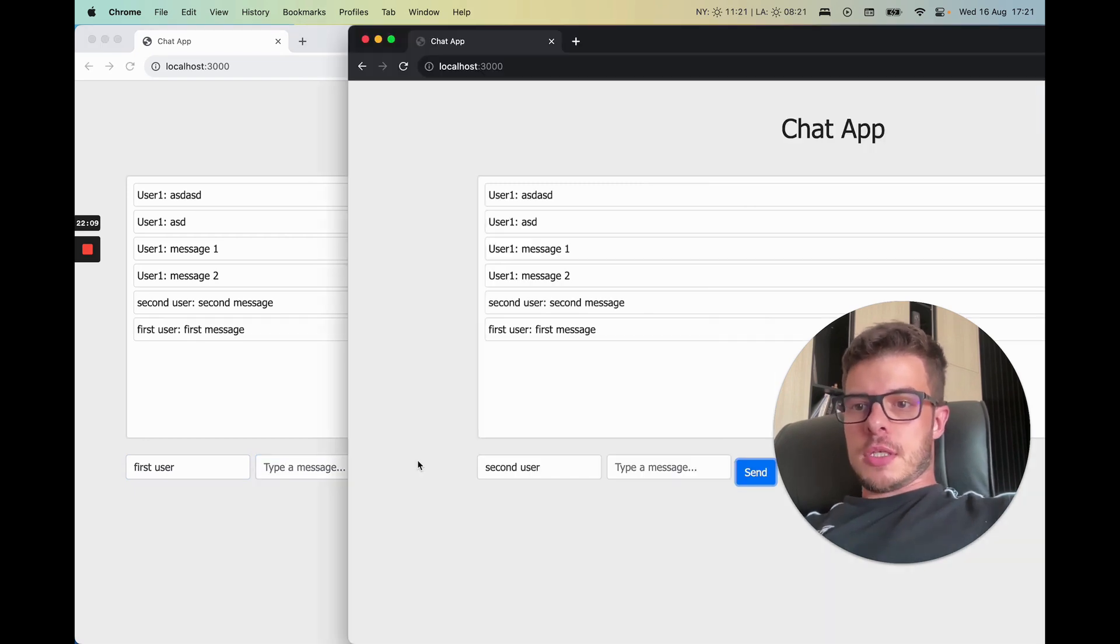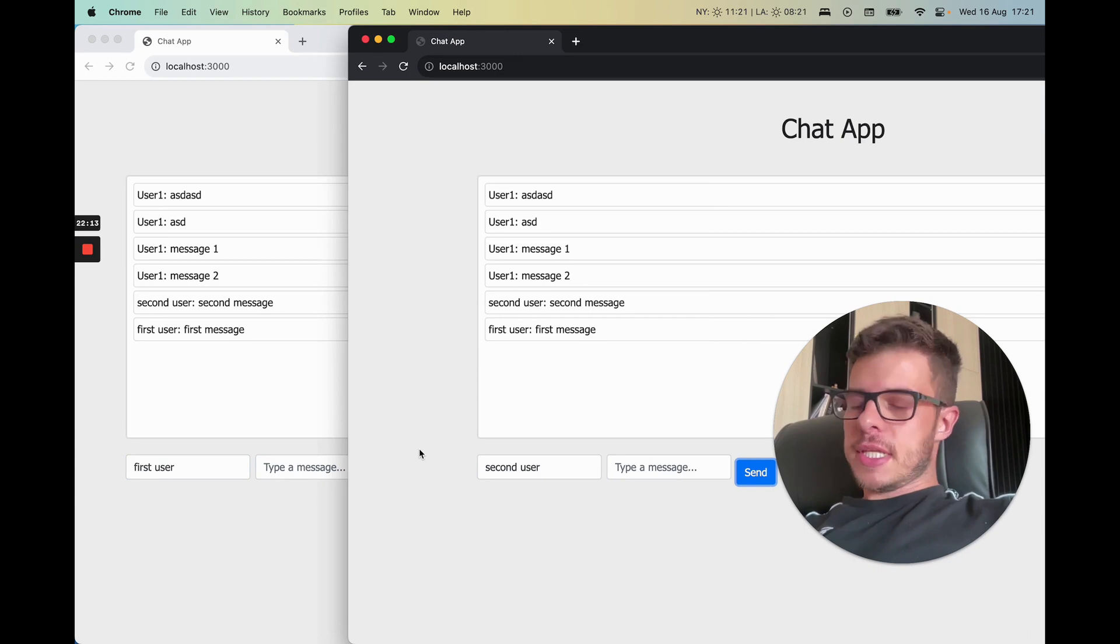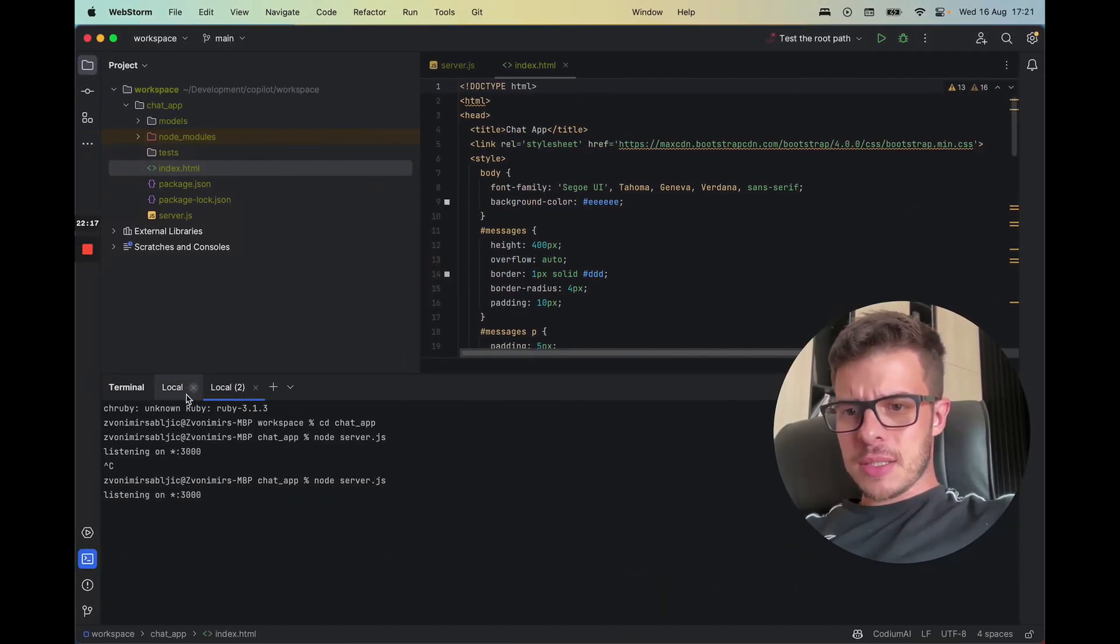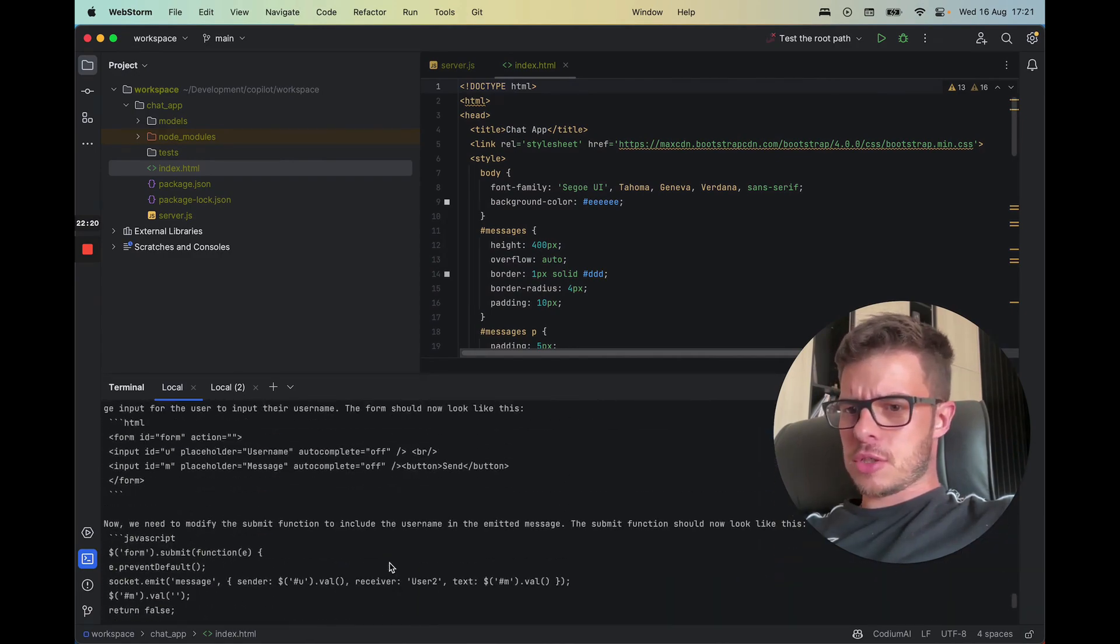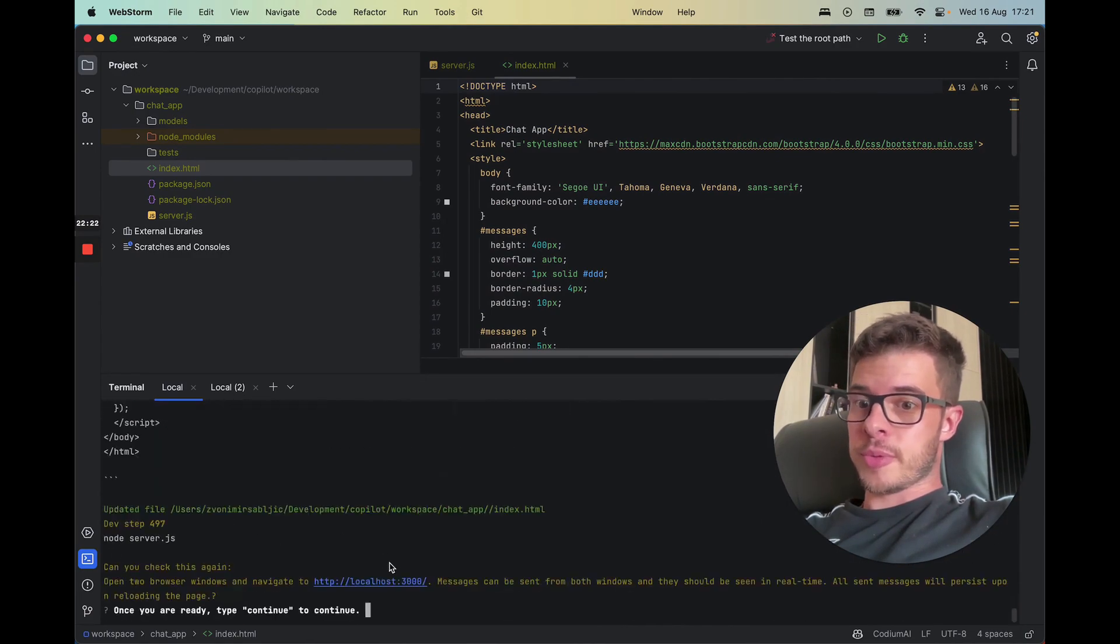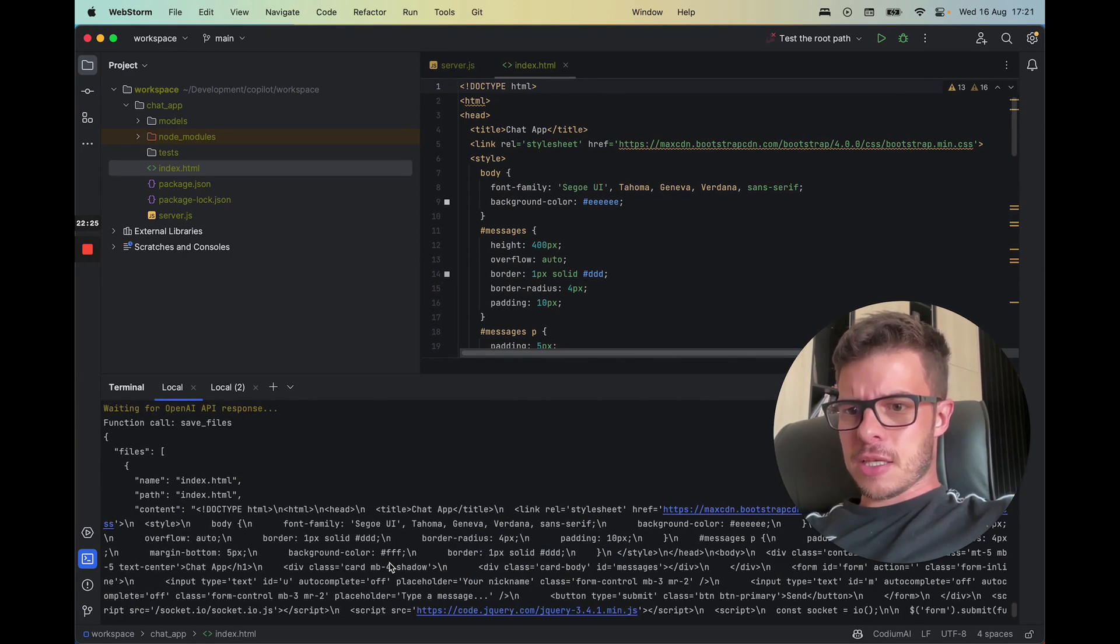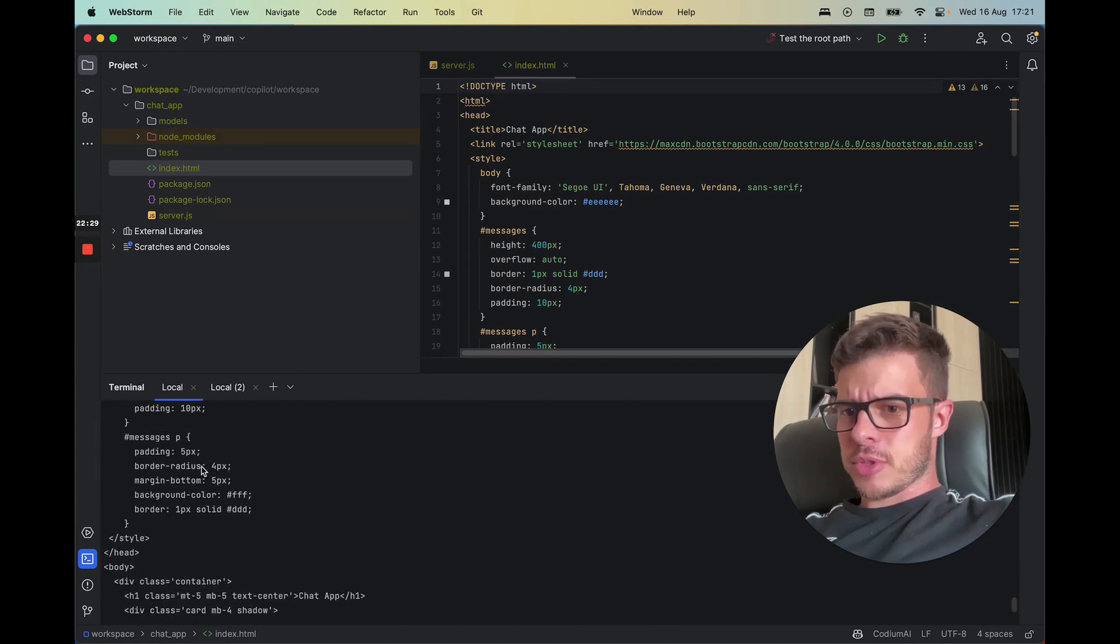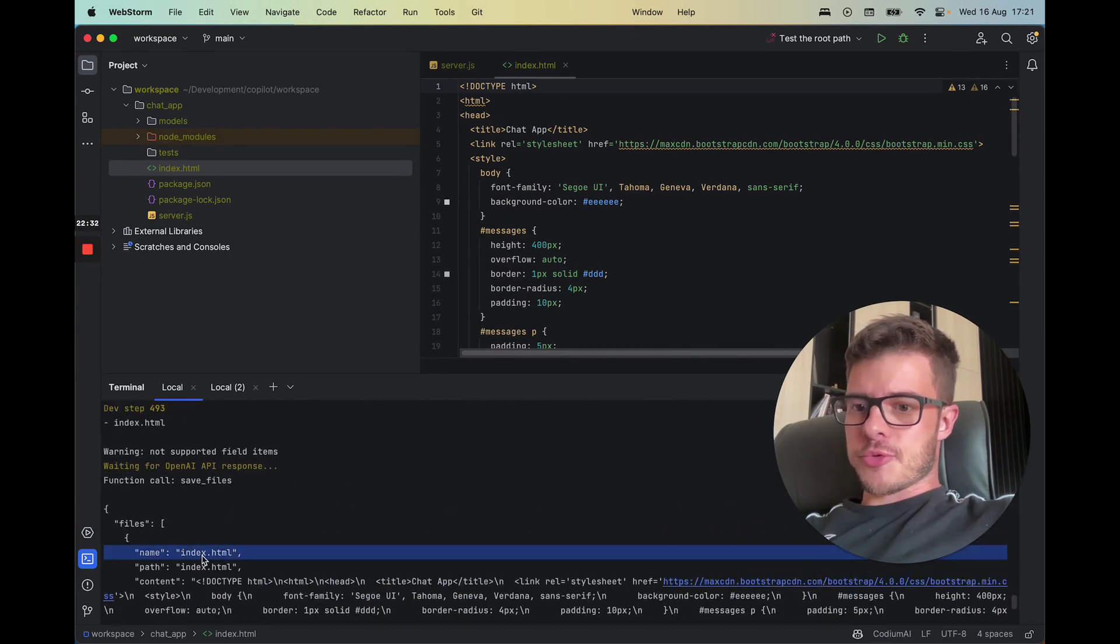All right, so there we go. So for some reason it got into some kind of a loop. I'll debug it likely later, but for some reason it took it really really long to implement these second changes. And I can see that it rewrote index.html a couple of times for some reason.